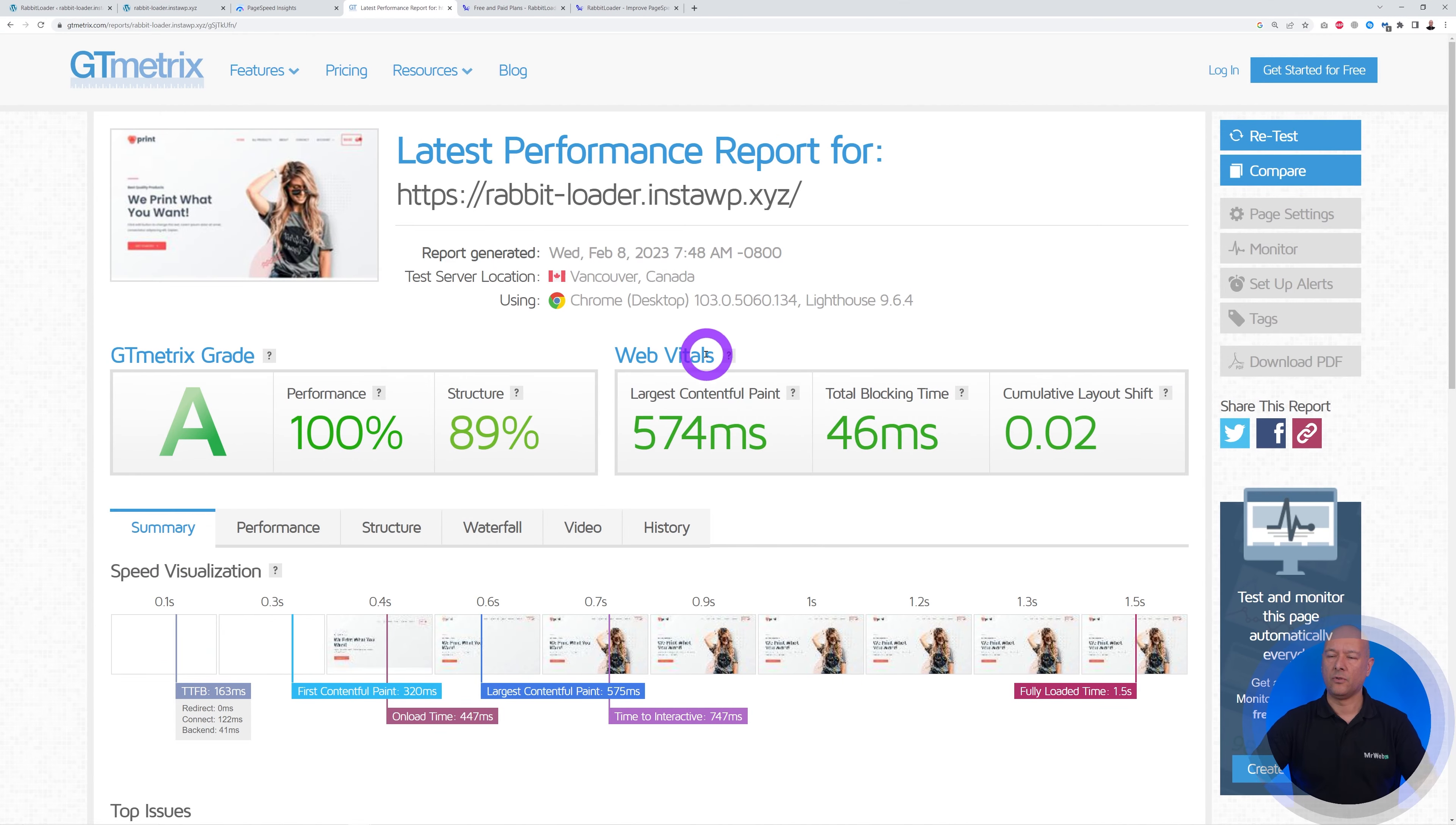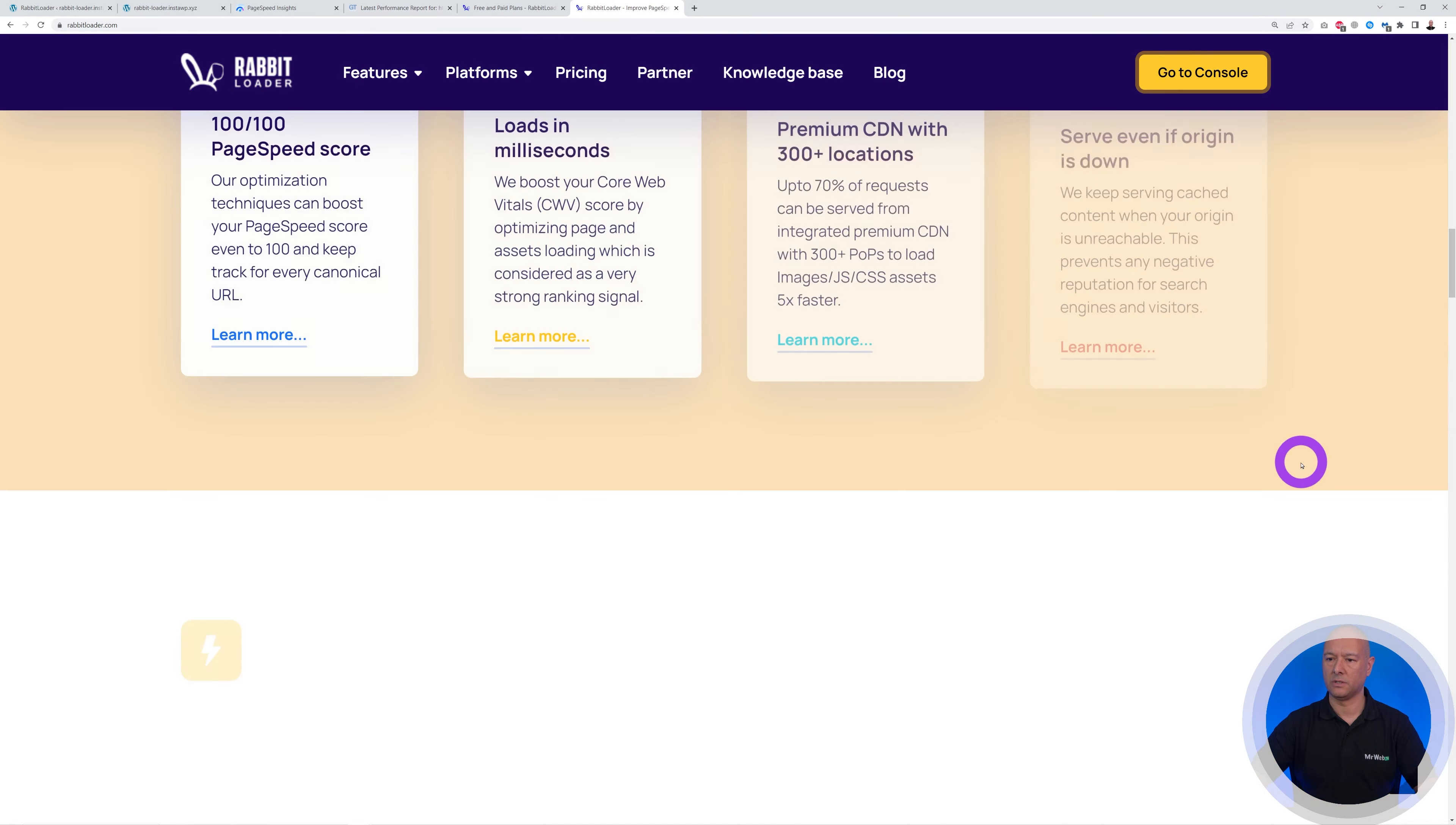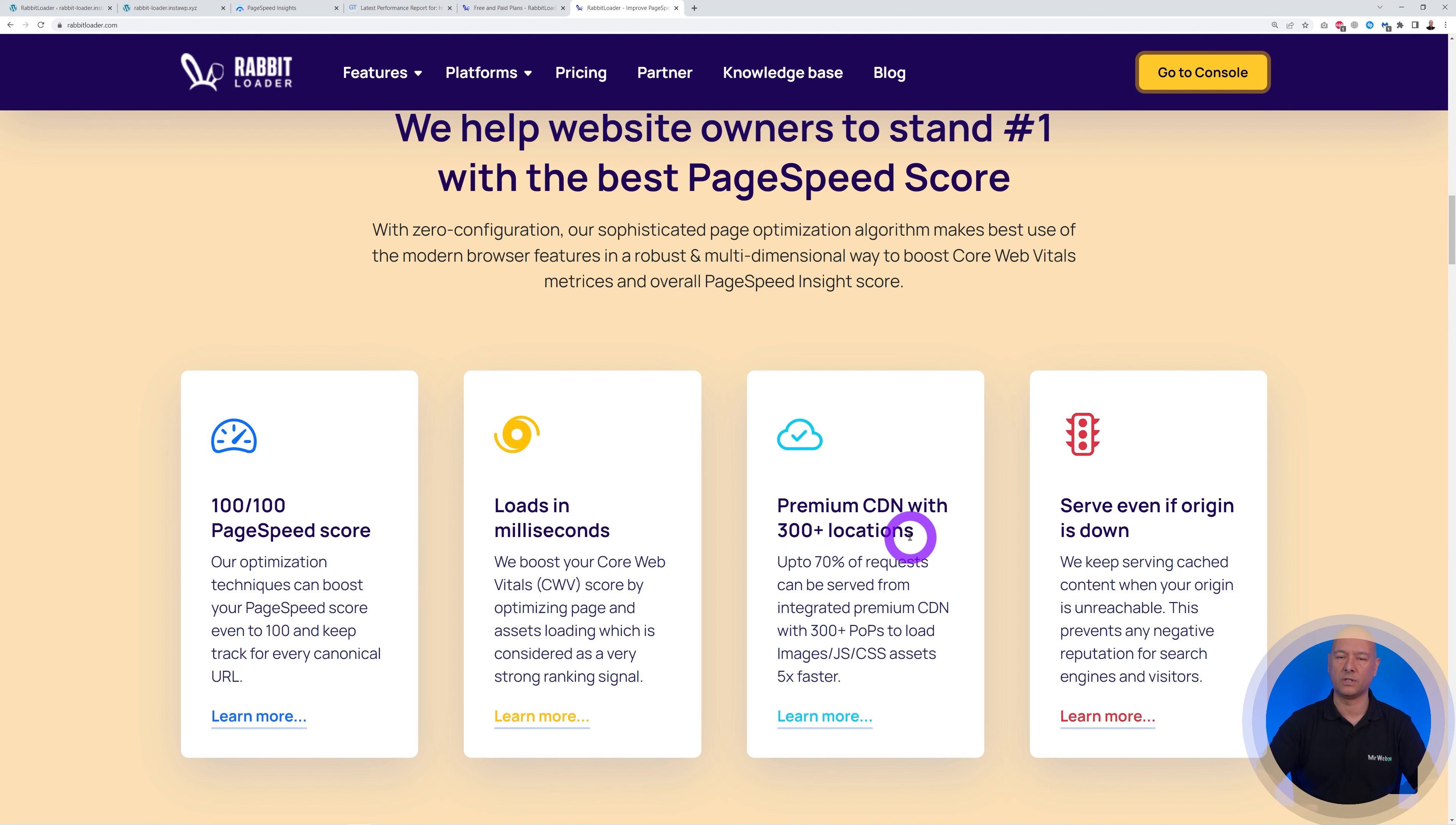So now just for a few seconds, let me emphasize a few things. Let's go back to their website here. So if you scroll down the page, I don't know if you noticed this, but you can see here they have a premium CDN with 300+ locations.